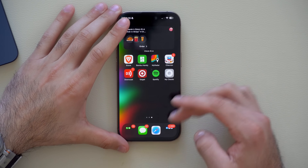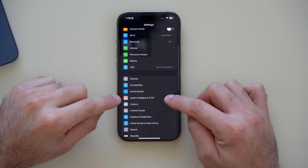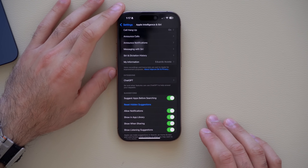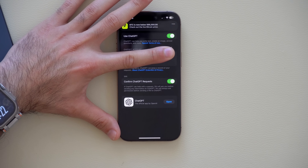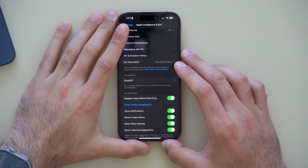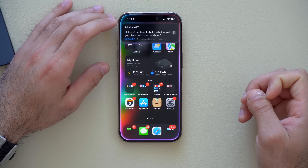If you have a ChatGPT account, go to iPhone Settings, scroll to Apple Intelligence & Siri, and find the ChatGPT section. ChatGPT Plus or Pro subscribers can log in and use their monthly benefits on iPhone. Even the free version is worth logging into for data synchronization. You don't need a ChatGPT account for the basic features, but you can also talk to ChatGPT through Siri by saying 'ask ChatGPT' instead.